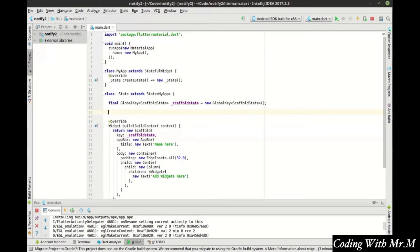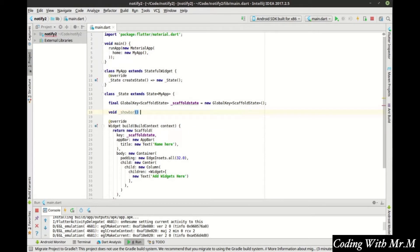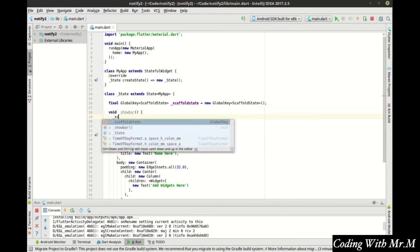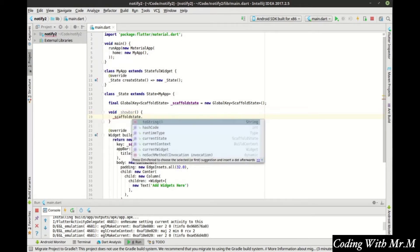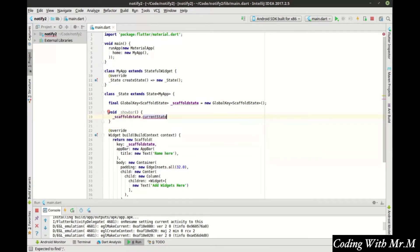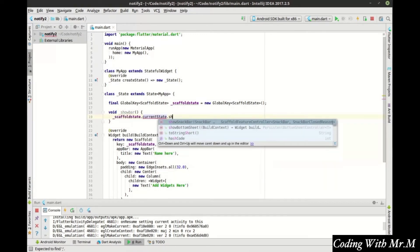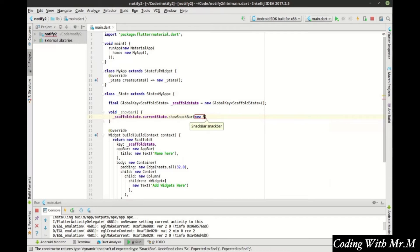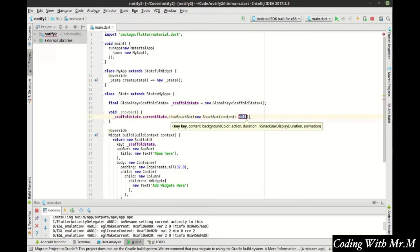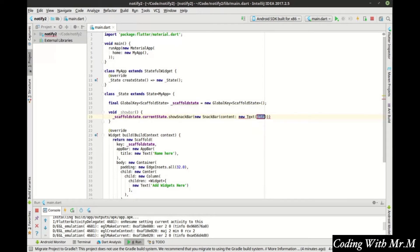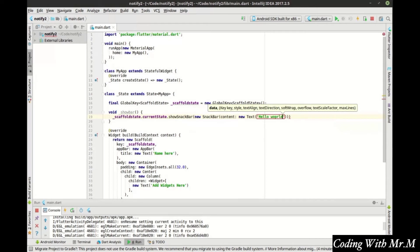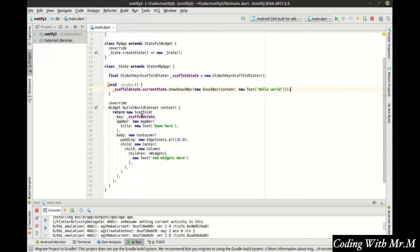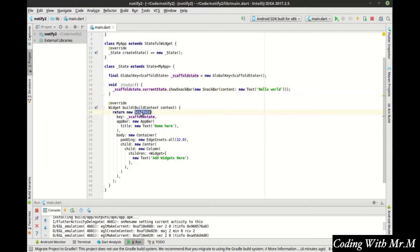That was a long-winded explanation there. Let's go ahead and show the bar. And in here, we're going to say scaffold state dot and notice how we can access the current state of the scaffold. Show snack bar. We're going to make a new snack bar and content. Let's just say new text. And we're going to say hello world. Maybe if I can misspell world one more time, that'd be great.